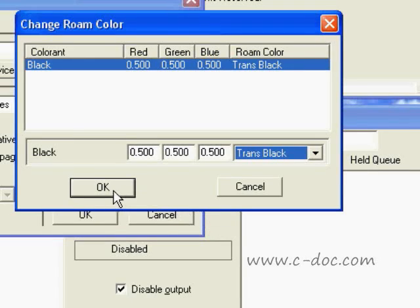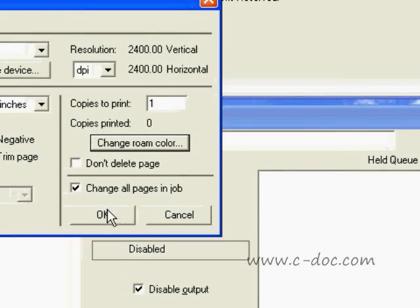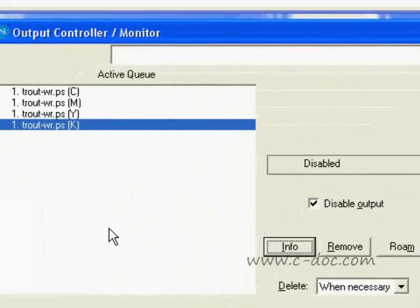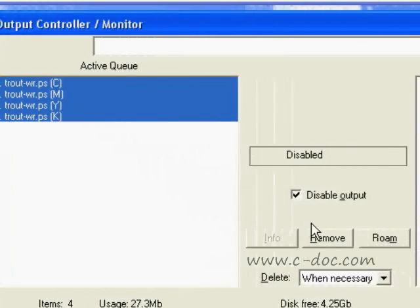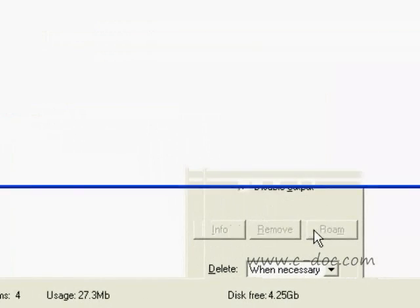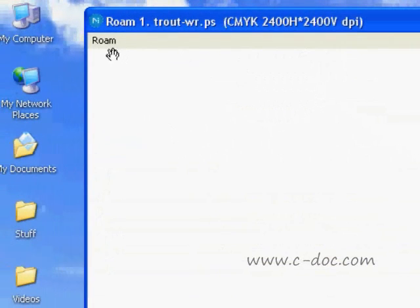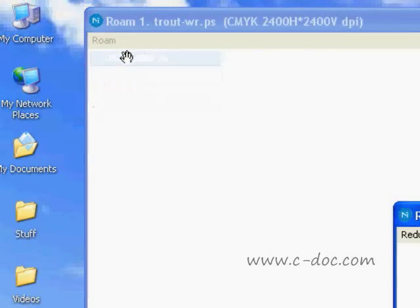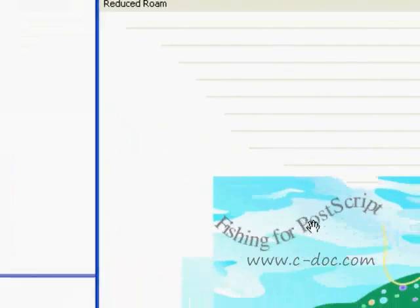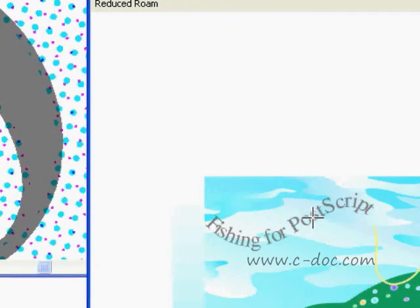The next thing that we're going to do is we're going to select all four colors. We're going to click the Rome button and we'll see if the changes that we made are going to show up. Looking at our reduced Rome, we'll notice that the type indeed looks like a 50% gray and that we can see traps when we do our shift-click to zoom in.